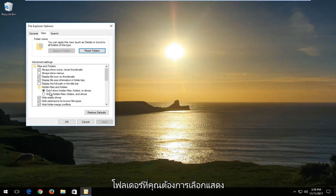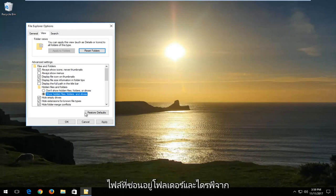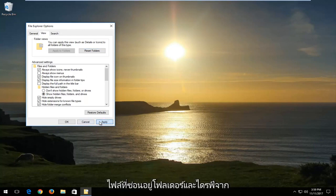Underneath hidden files and folders, select show hidden files, folders and drives. Then left click on apply and OK.